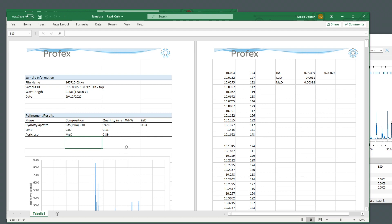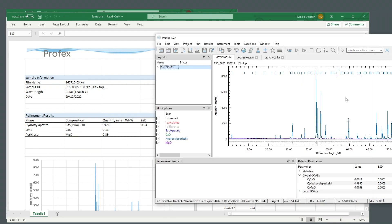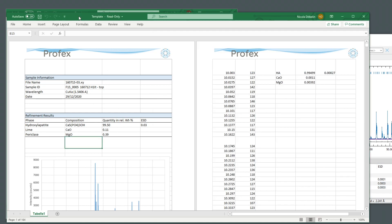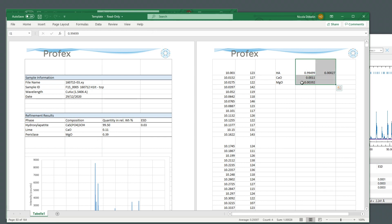You will also notice that instead of showing the phase quantities normalized to one, it shows the percentage, so multiplied by 100. And I used a little trick to do this. I'm actually exporting the results from Profex to these cells here on a page that is not printed, on the second page.